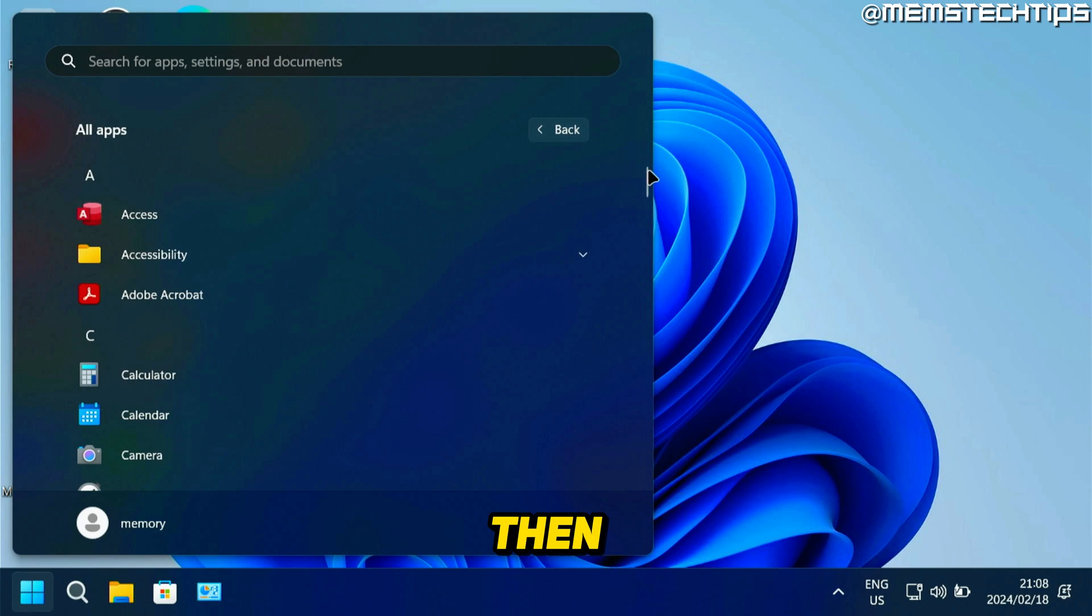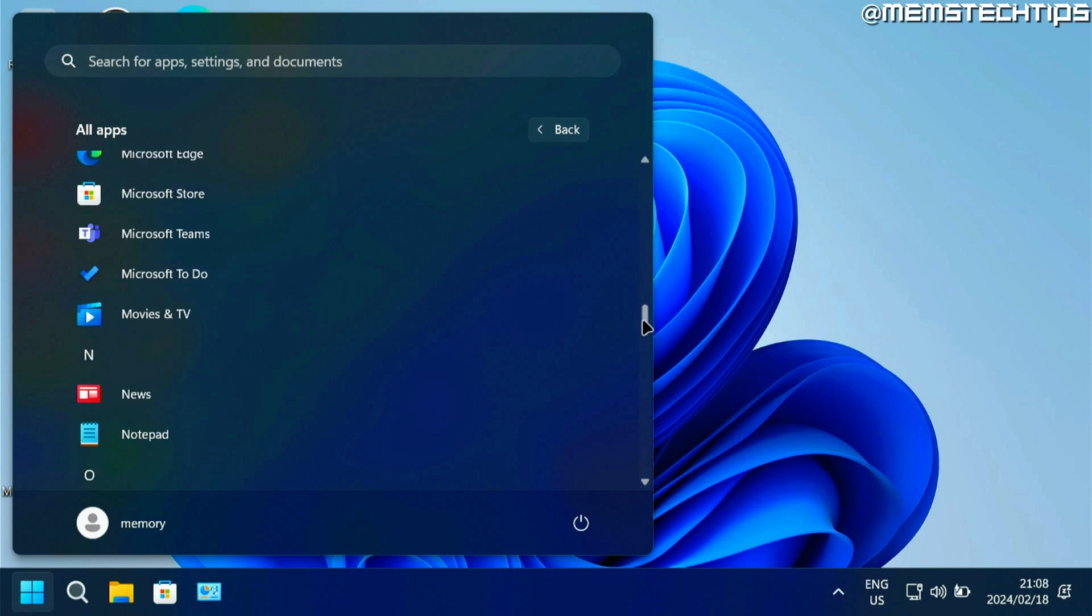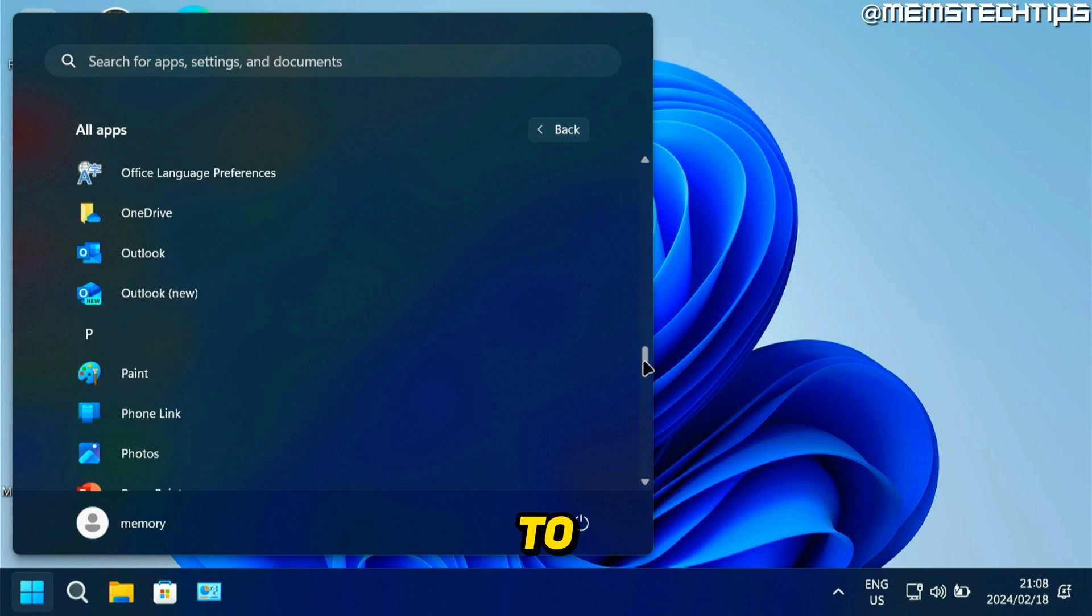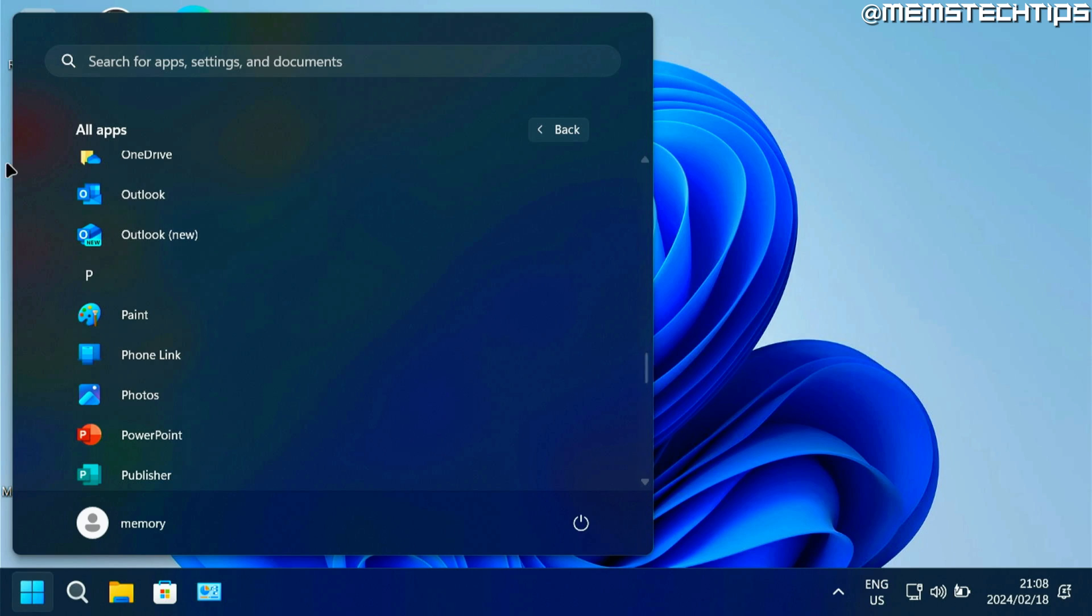And then if you scroll down on this list until you get to Outlook, you'll find this Outlook new app.